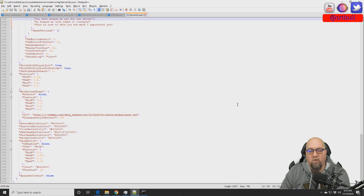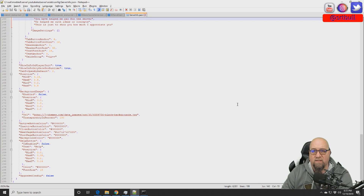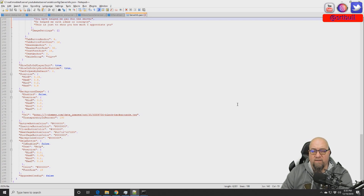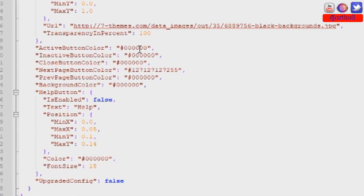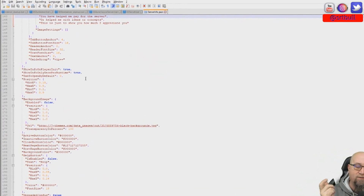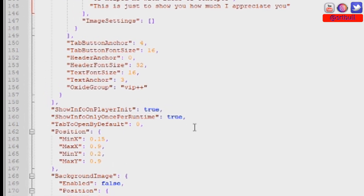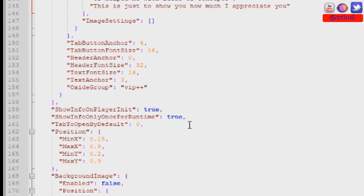Down below all the button text and text line sections are the configurables for the plugin itself. We can change the colors of active buttons, inactive buttons, and close buttons. We can also change the background color — on the test server it was just black, but you can change it to whatever you want. This section does use hex codes, so you can hop over to your favorite hex code color picker. By default, the plugin is set up to show the GUI every time a player logs into your server, whether they've been there before or not.